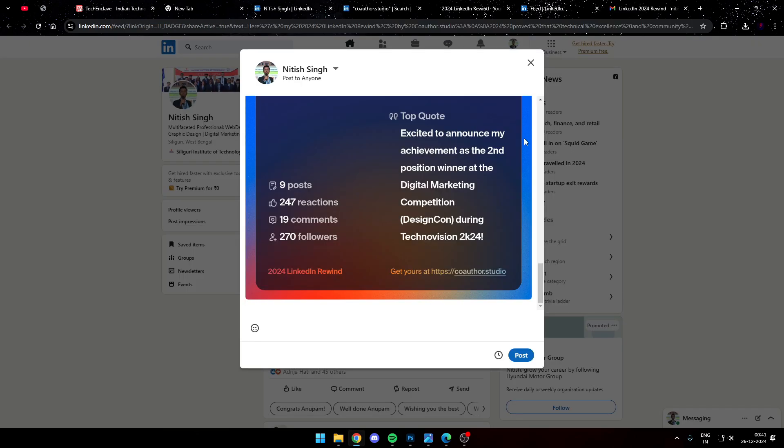So yes, that's all. You just need to hit the post button and it will be posted up publicly to your connections.